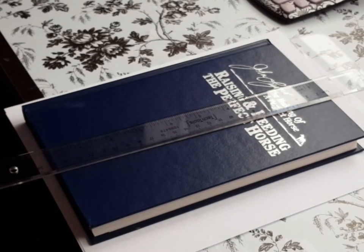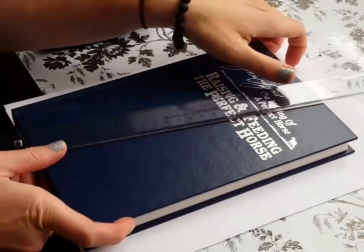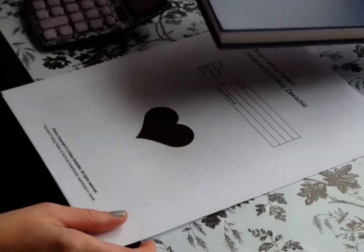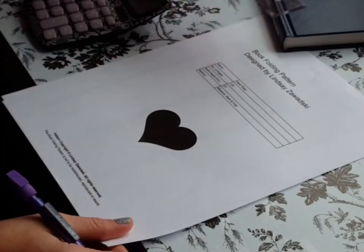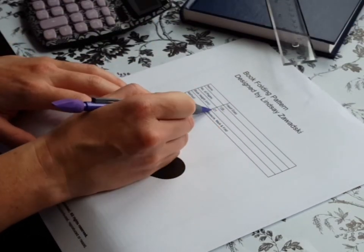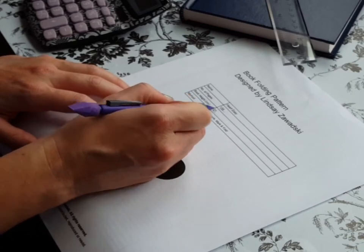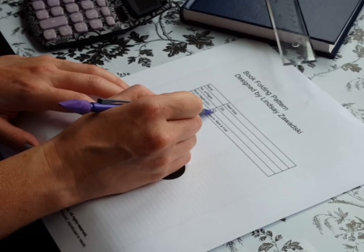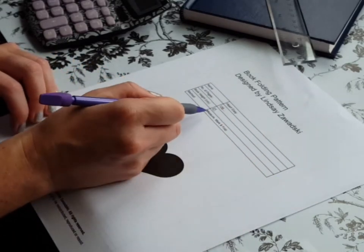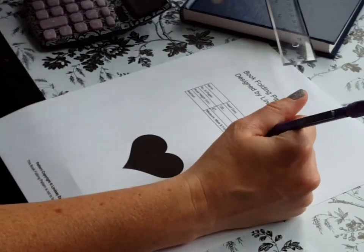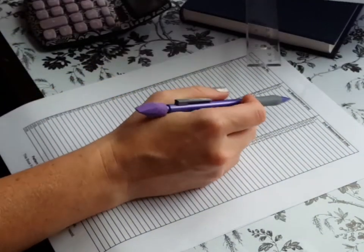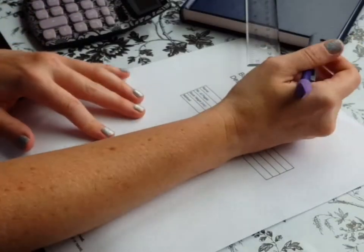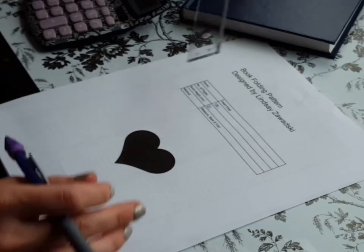I'm going to show you how to do a basic book fold. This one is just a simple heart and on this pattern it tells you the number of pages you're going to need for your book and the height of your book that you need. So this one is 135 pages and 21 centimeters. This pattern is a measure, mark and fold, so you're going to measure, use the measurements. There's two measurements on here. You're going to mark it in your book and then you're going to fold your page and I'll show you how to do that.